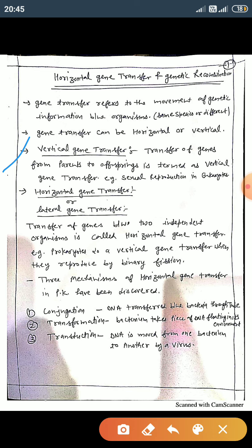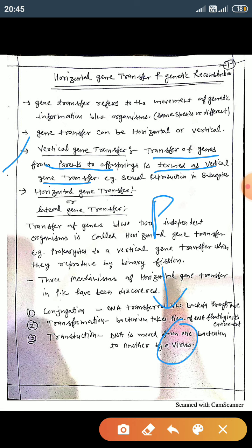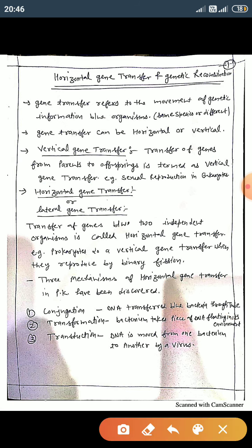First, we discuss vertical gene transfer. In vertical gene transfer, genes are transferred from parents to offspring. The genes transferred from parents to offspring is termed vertical gene transfer. For example, sexual reproduction in eukaryotes is an example of vertical gene transfer.